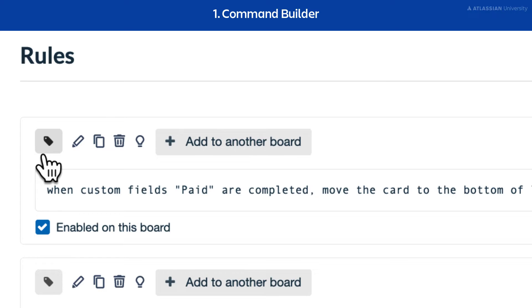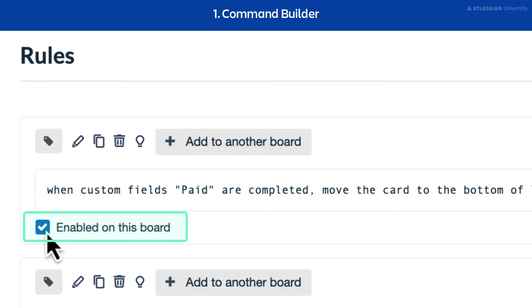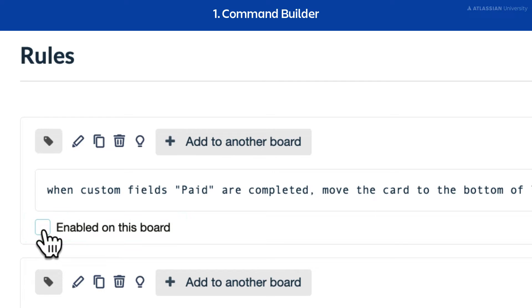If you'd rather disable a command instead of permanently deleting it, you can uncheck the enable box. This means the command won't automatically run or appear on your board, but you can re-enable it in the future. This is available for all Butler commands.